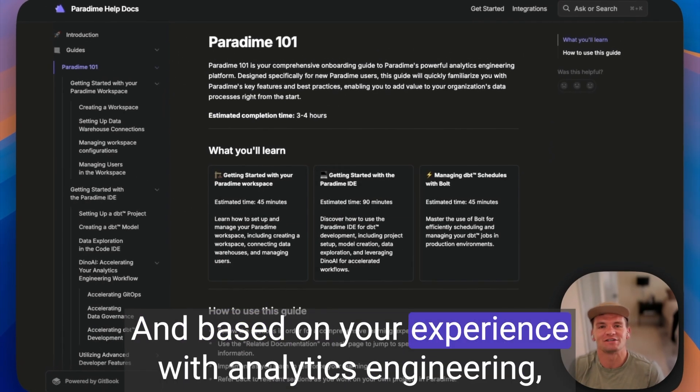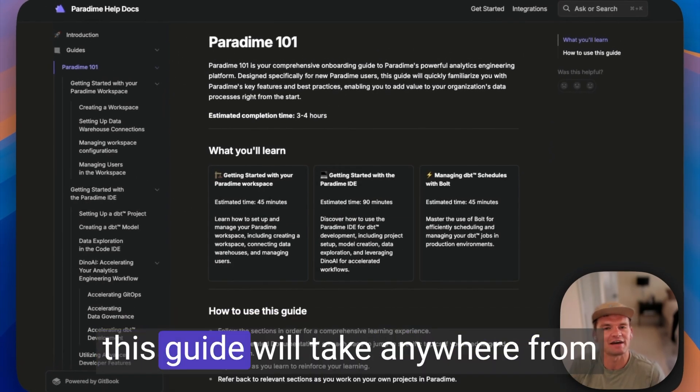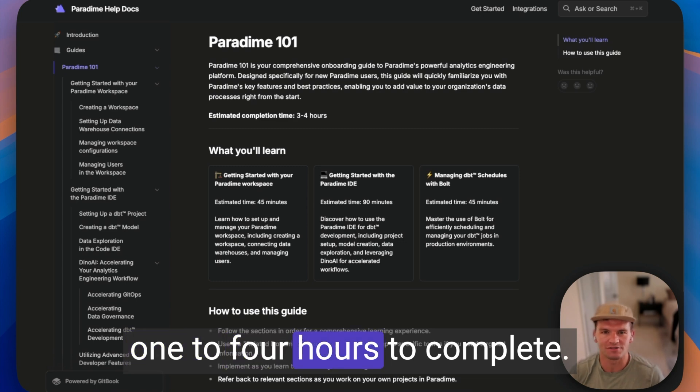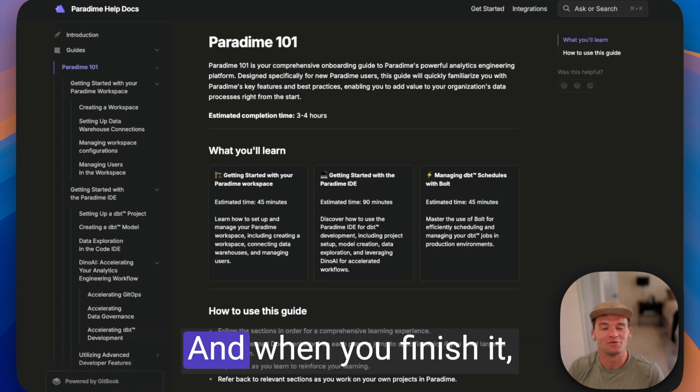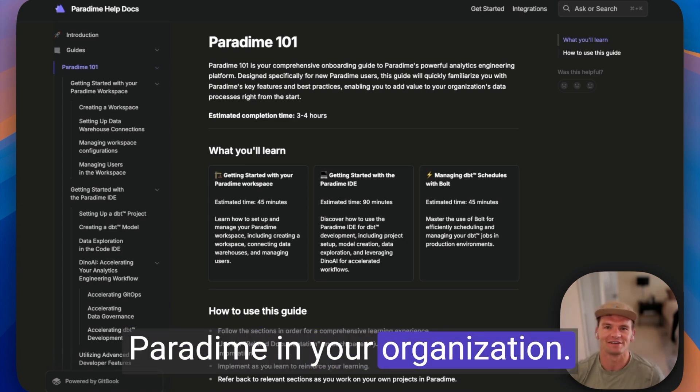Based on your experience with analytics engineering, this guide will take anywhere from one to four hours to complete. And when you finish it, you'll be fully prepared to use Paradigm in your organization.